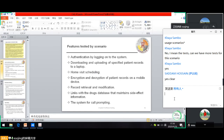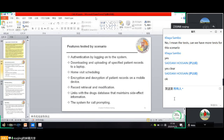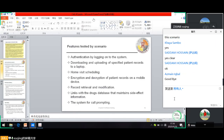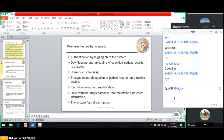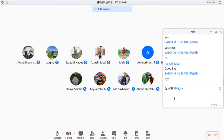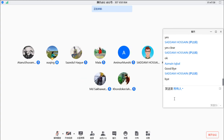We don't have an assignment for this class, but we have the one given yesterday, to be submitted before Monday. I'll say bye to you. Have a good time. Goodbye, see you next week.